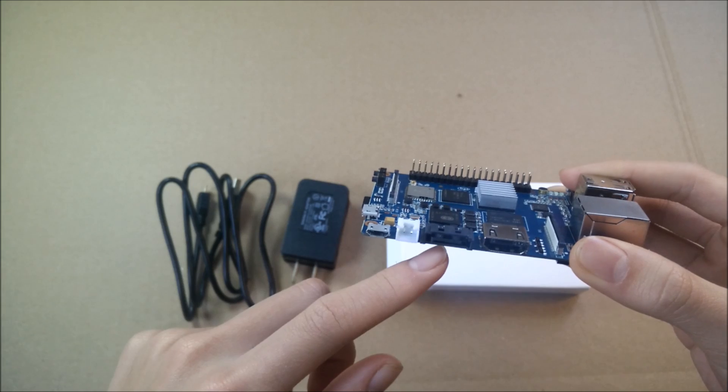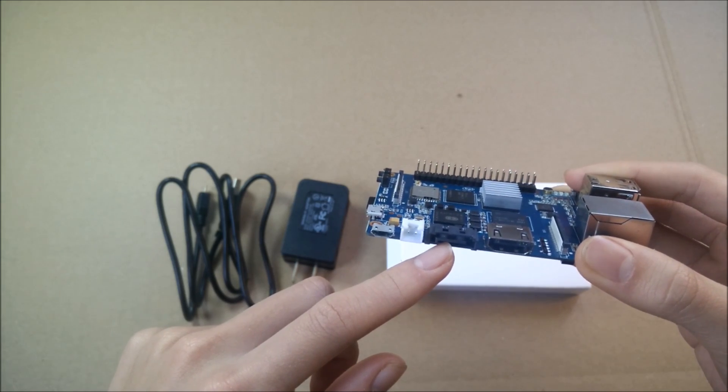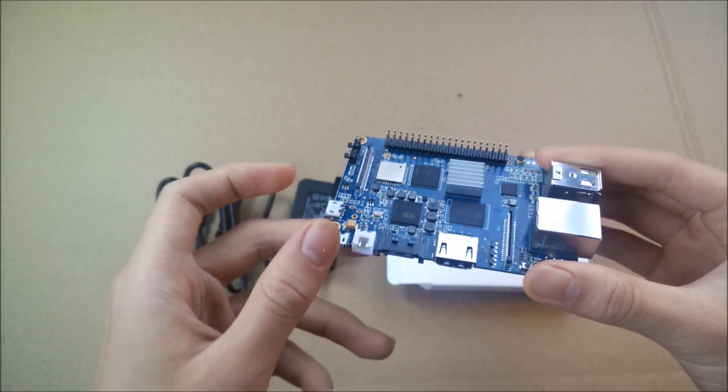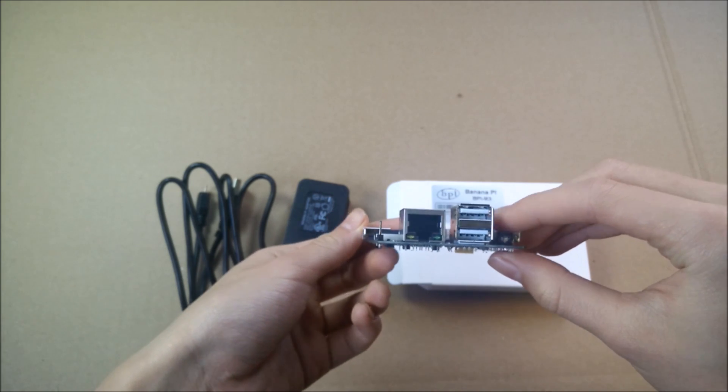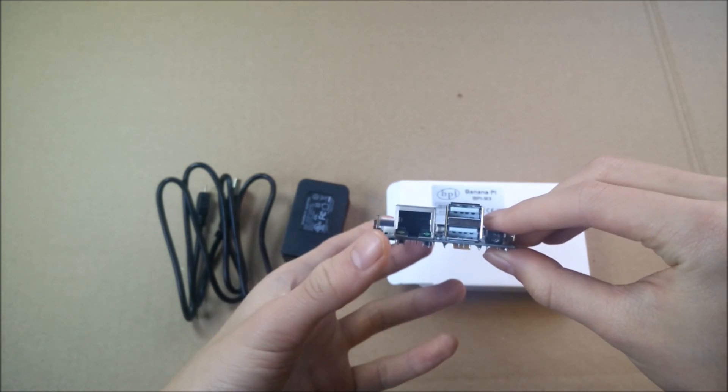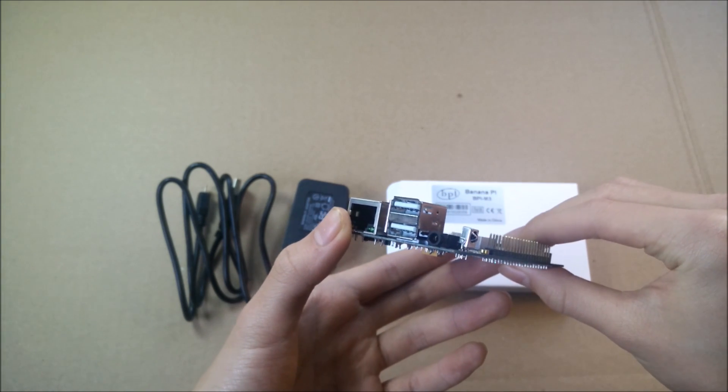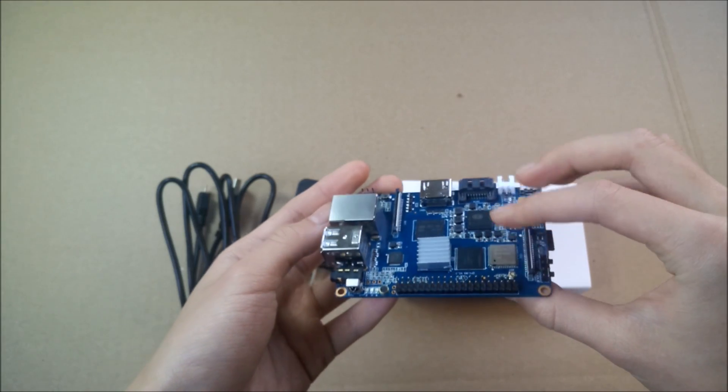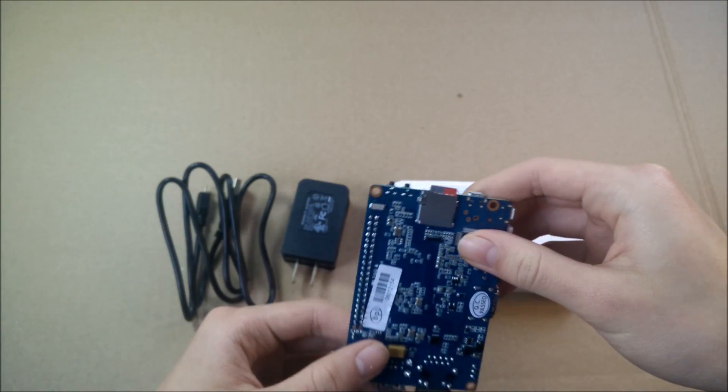So here from the left to right you can see the power, Micro USB, SATA port. Note that the SATA port is not a SATA to USB converter. Here's the Ethernet port, the USB ports, and there you have it.